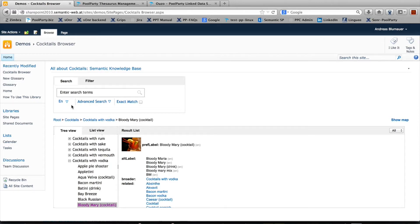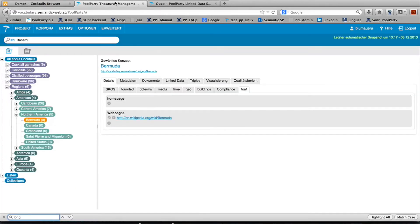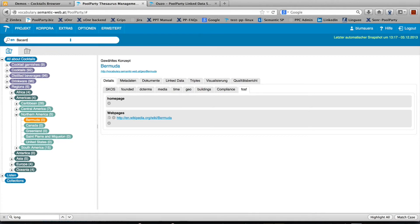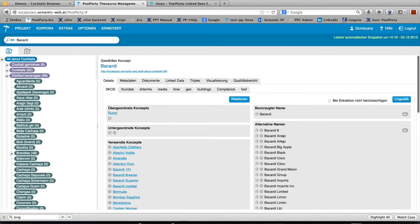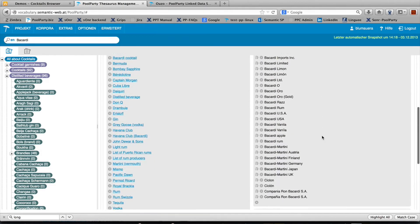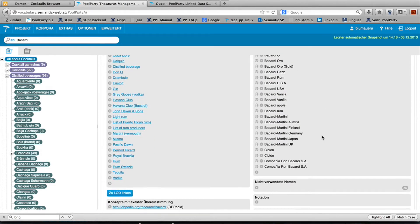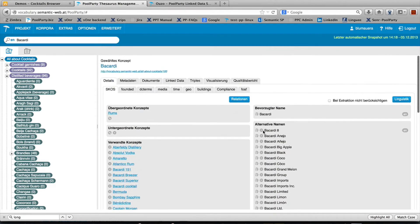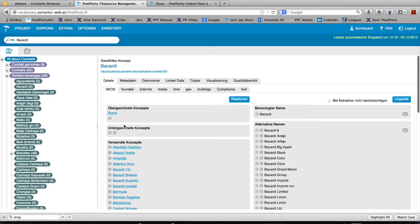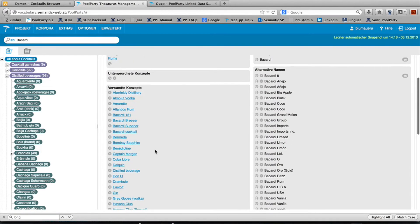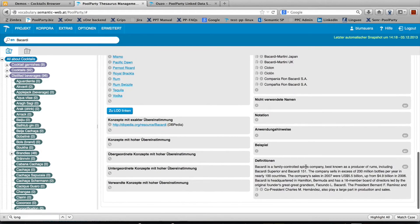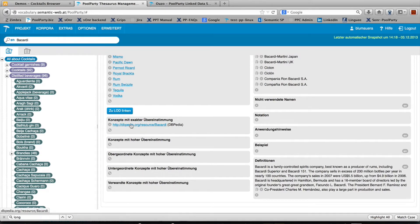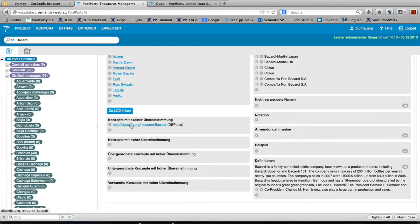The usual setup is to have PoolParty thesaurus manager installed where you can extend and edit the knowledge graph. For instance, searching for Bacardi shows several alternative names that can be deleted or edited. You have broader concepts, narrower concepts, related concepts, and definitions. It's linked to DBpedia, and from there you can further extend the knowledge around this concept.